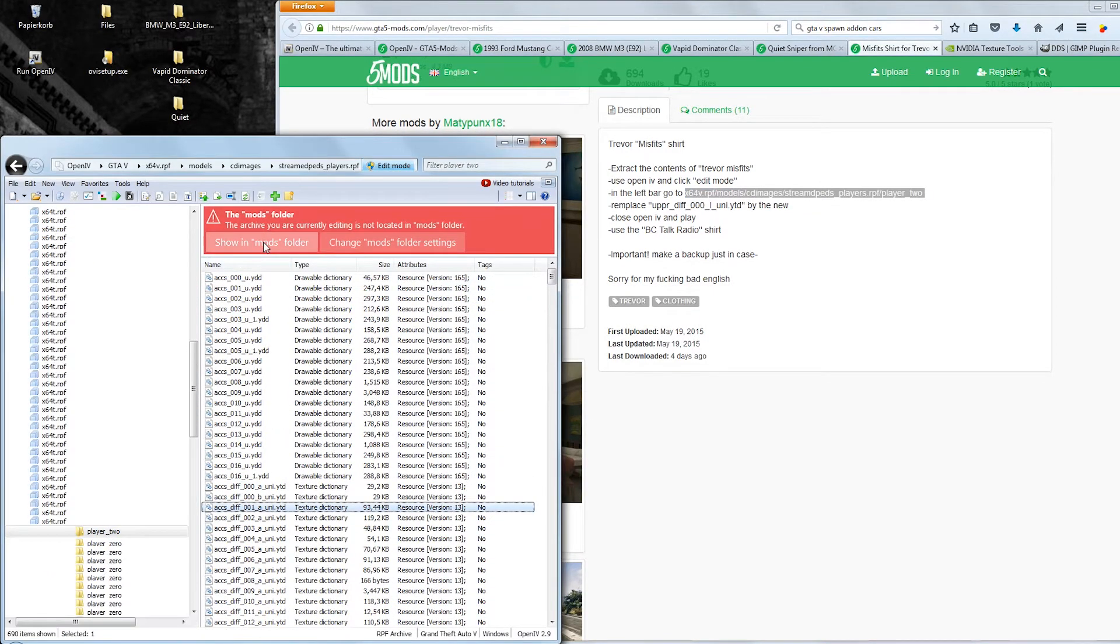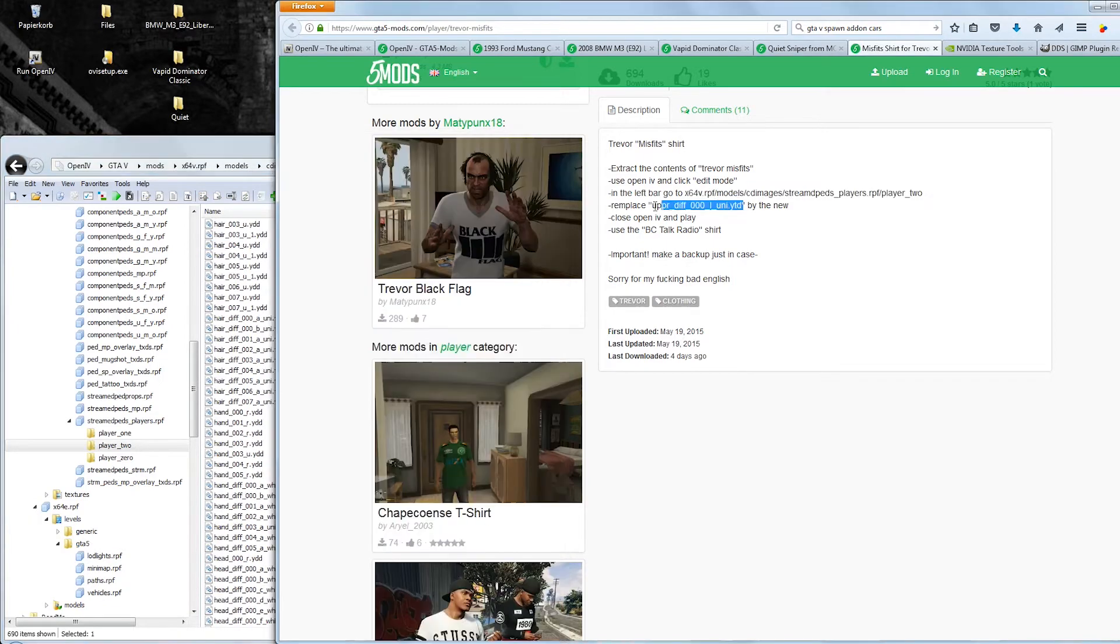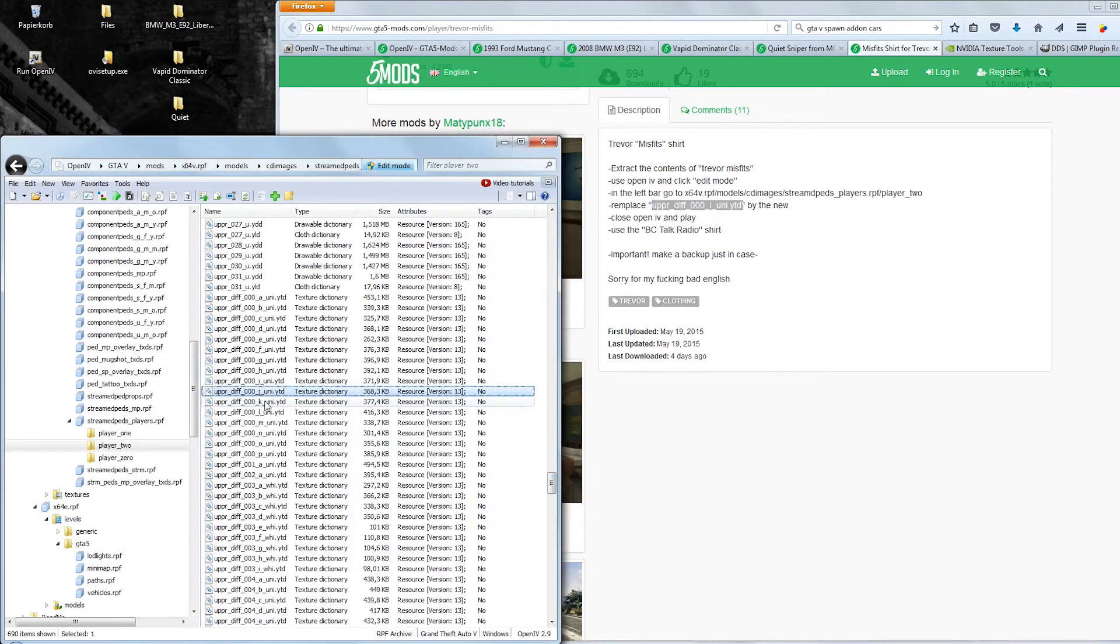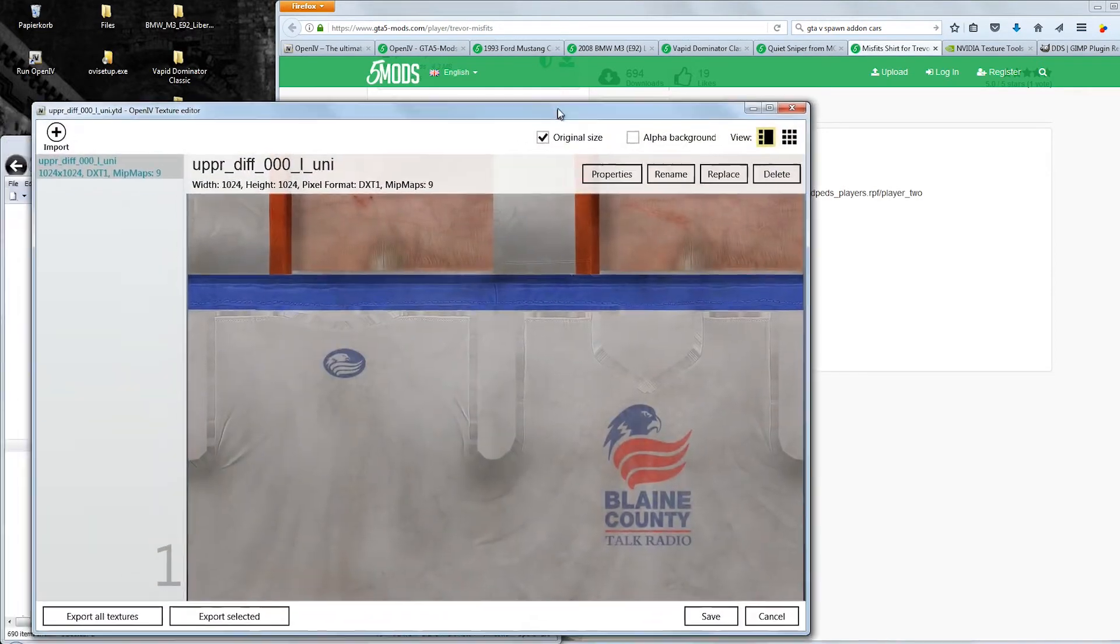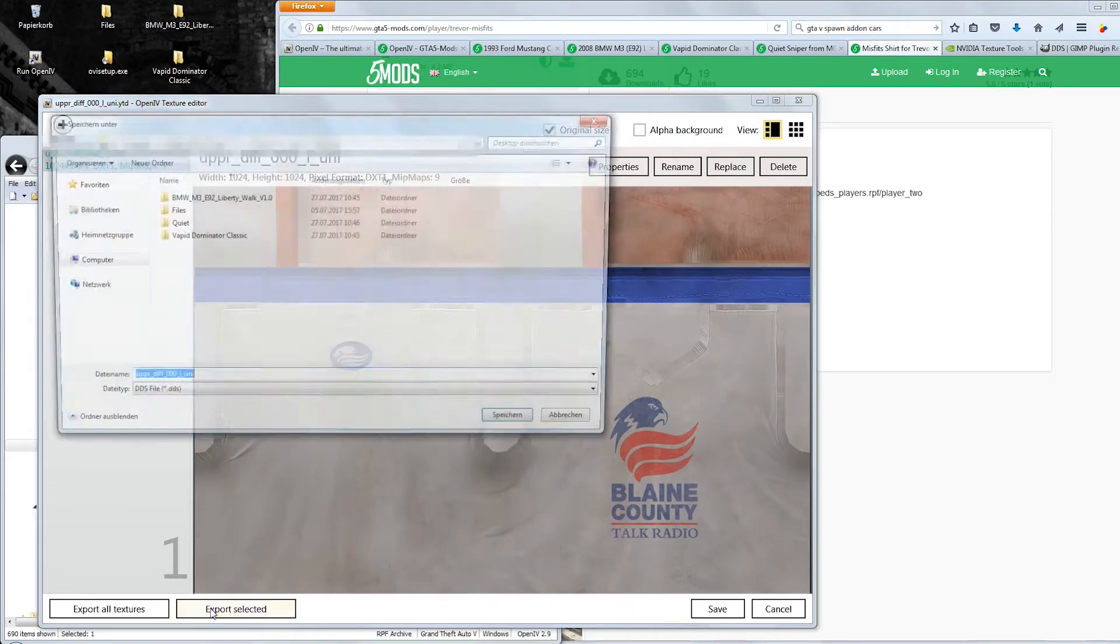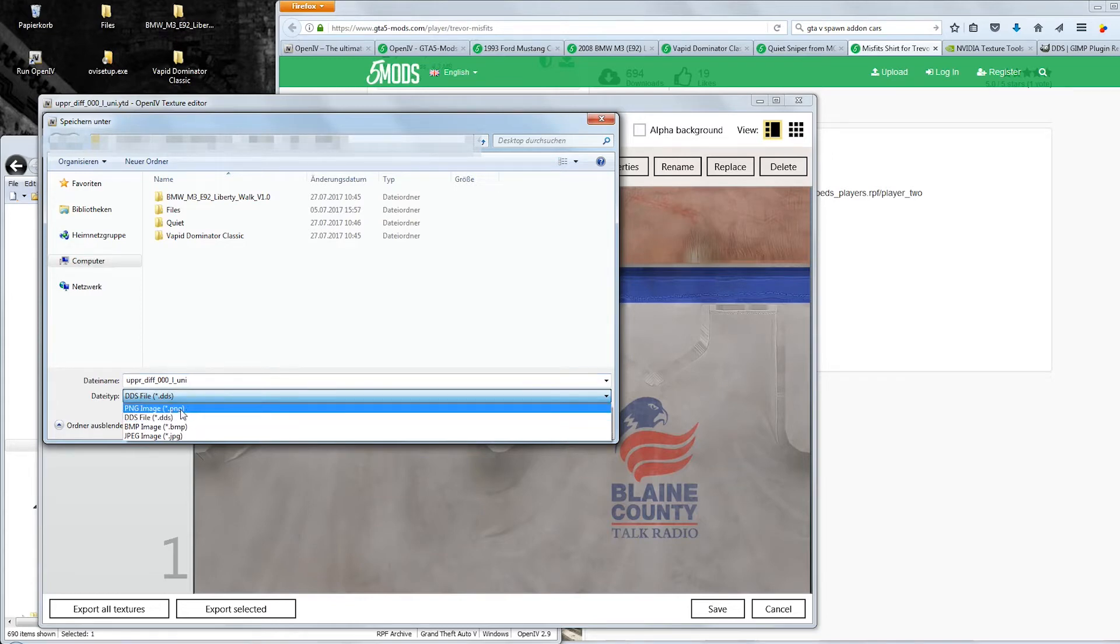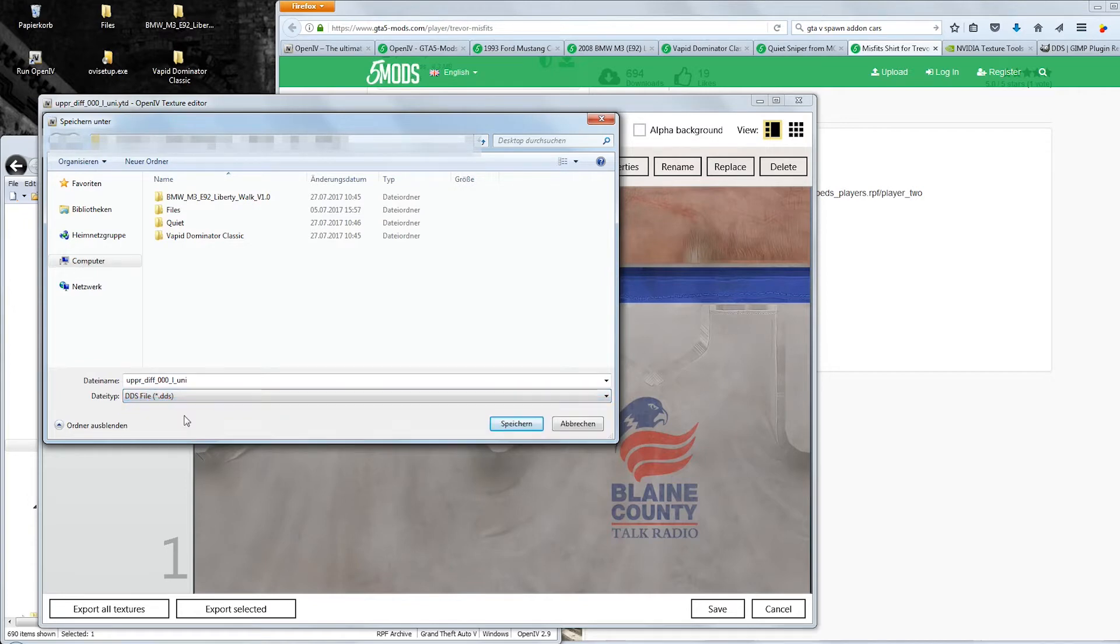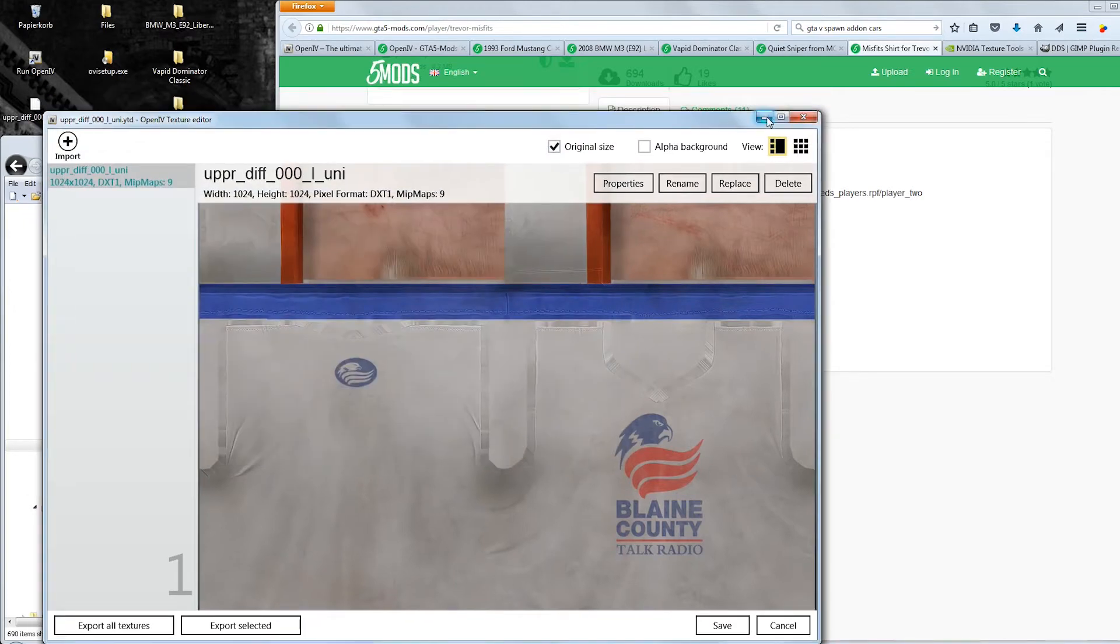With the edit mode activated, you open up the YTD file of the shirt, pick the right variant and click on Export selected. Do not change the file name and save it as a DDS file. If you don't want to use the DDS plugin for your picture editor, you can also export the texture as a PNG file. Still, I think it's better to work with the DDS here.